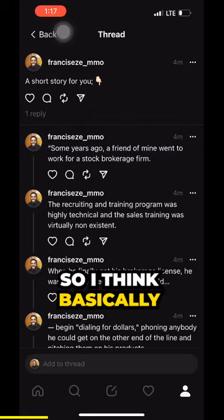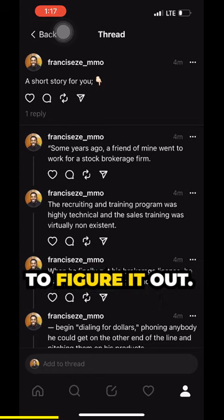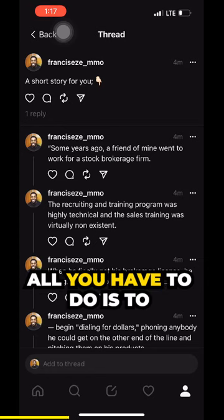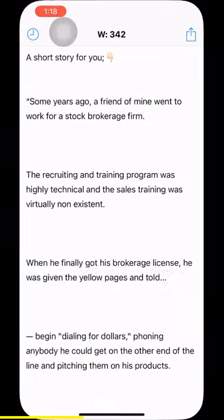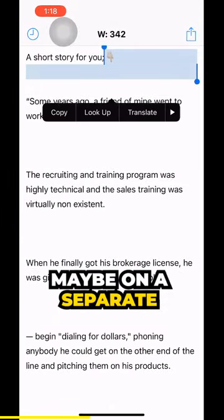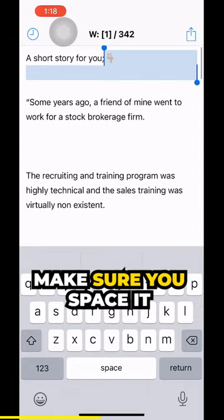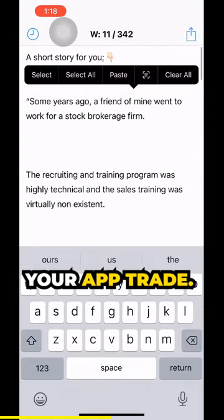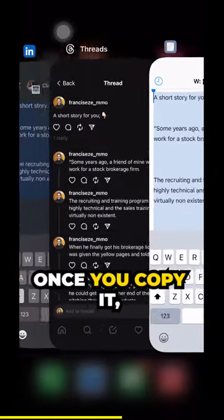So basically, what I figured out is: if you want to post long content on Threads, first you have to draft out your write-up on a separate draft. Once you draft it out, make sure you space it appropriately the way you want it to appear on the Threads app. Then copy everything.